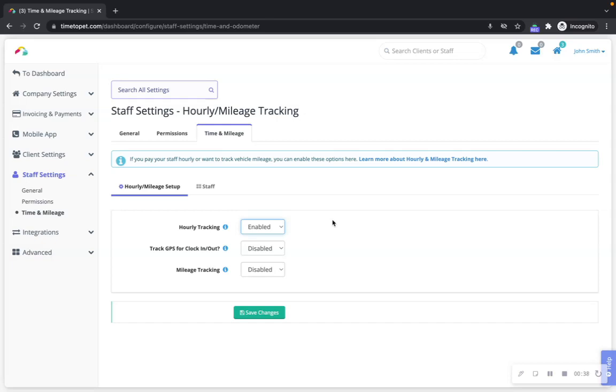If you are using hourly time tracking in Time2Pet for your payroll, make sure to set the staff rate for your services to $0.